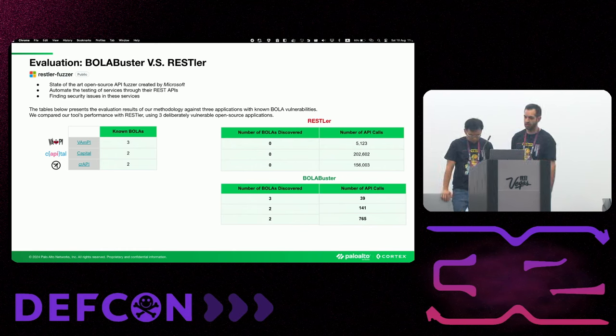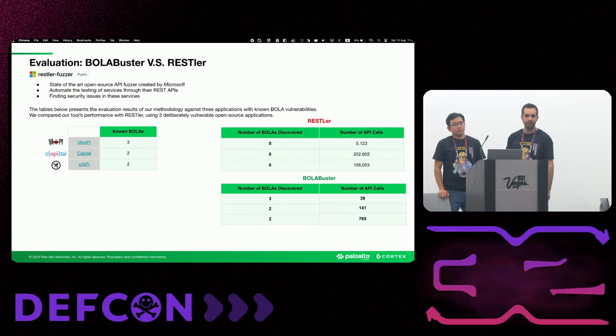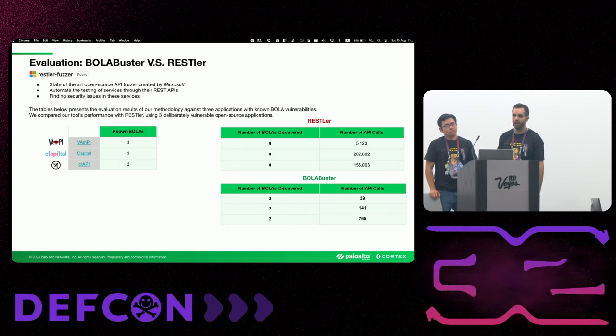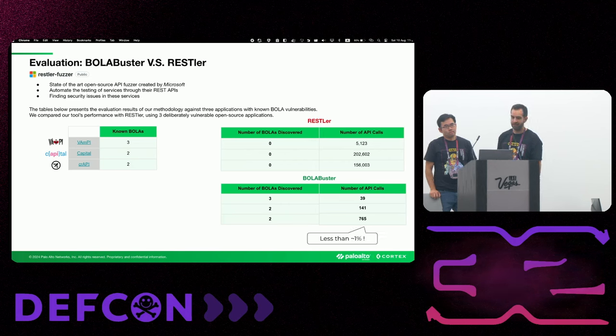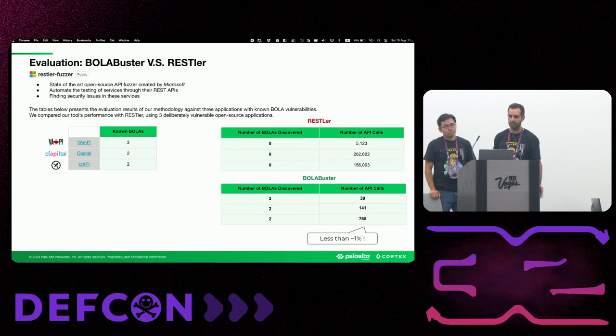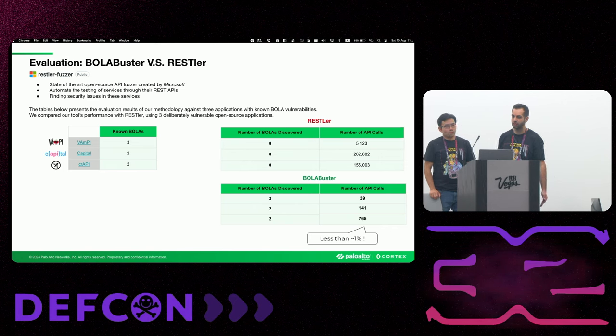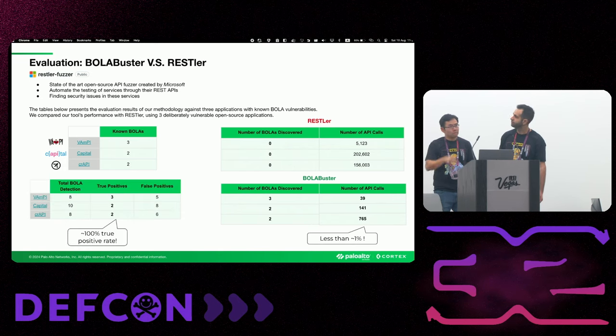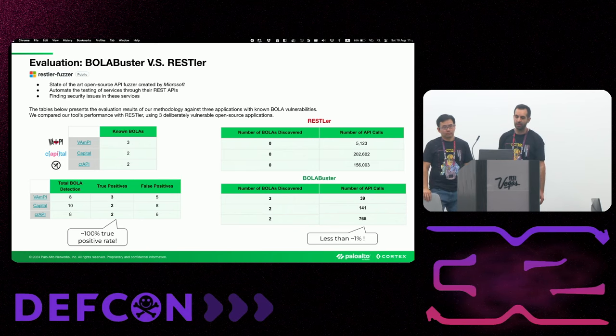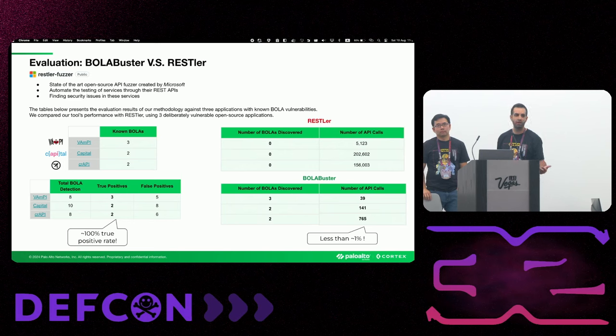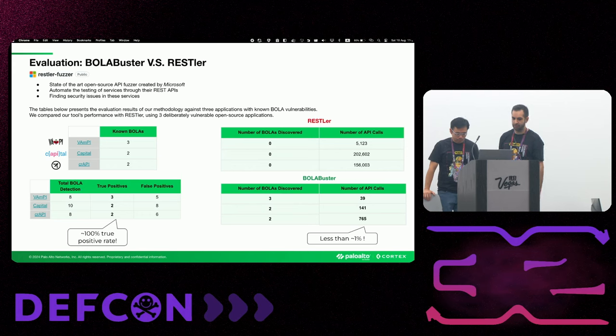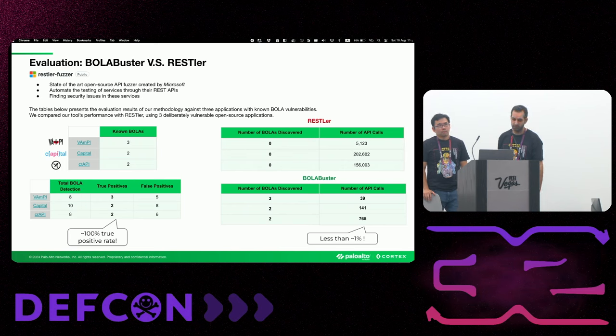As you can see, RESTler could not identify any BOLA in these applications. And it made a pretty big number of API calls, thousands and even hundreds of thousands. Then we tested our tool again on the same applications, and the results were amazing. We found all the BOLAs in each one of the applications and we made significantly lower API calls. So eventually we made less than 1% of the calls that RESTler made. So this is a crucial part. It proved our efficiency and we didn't make the application load too much. Finally, we wanted to have a 100% true positive rate. So our goal was to find any BOLA if it exists in the application.